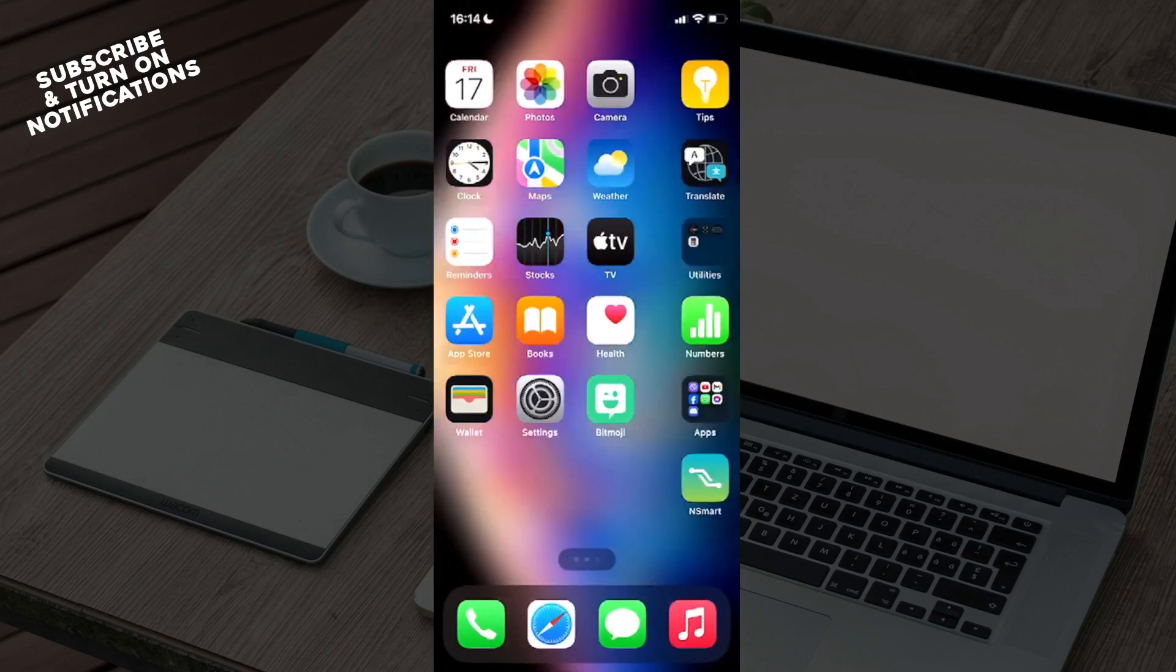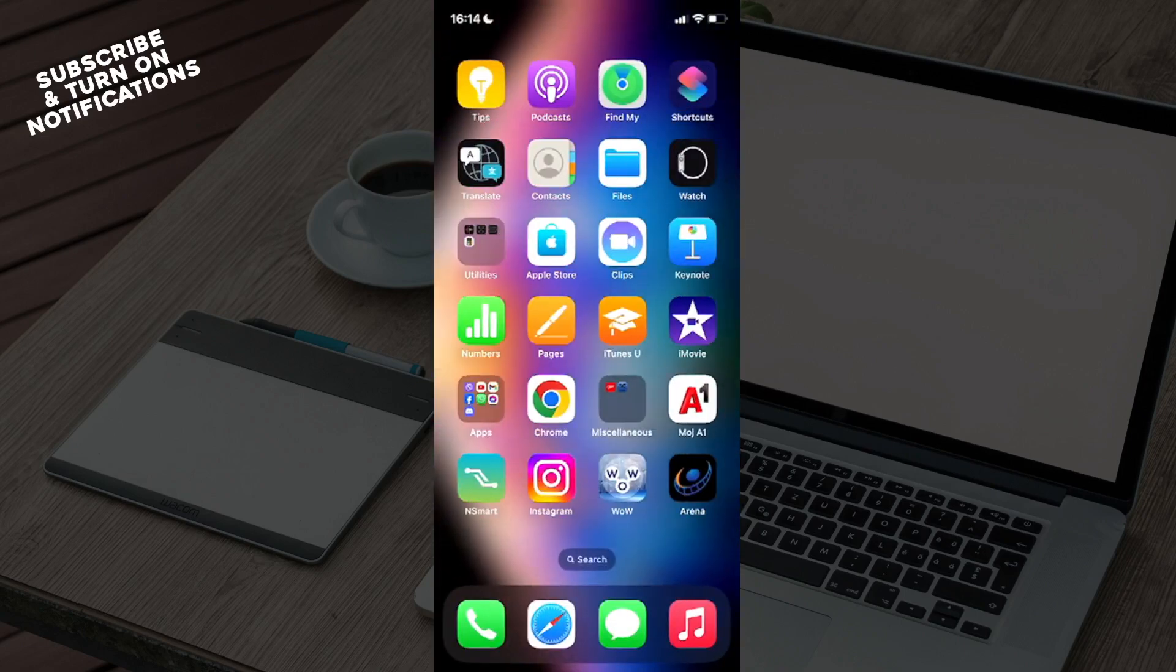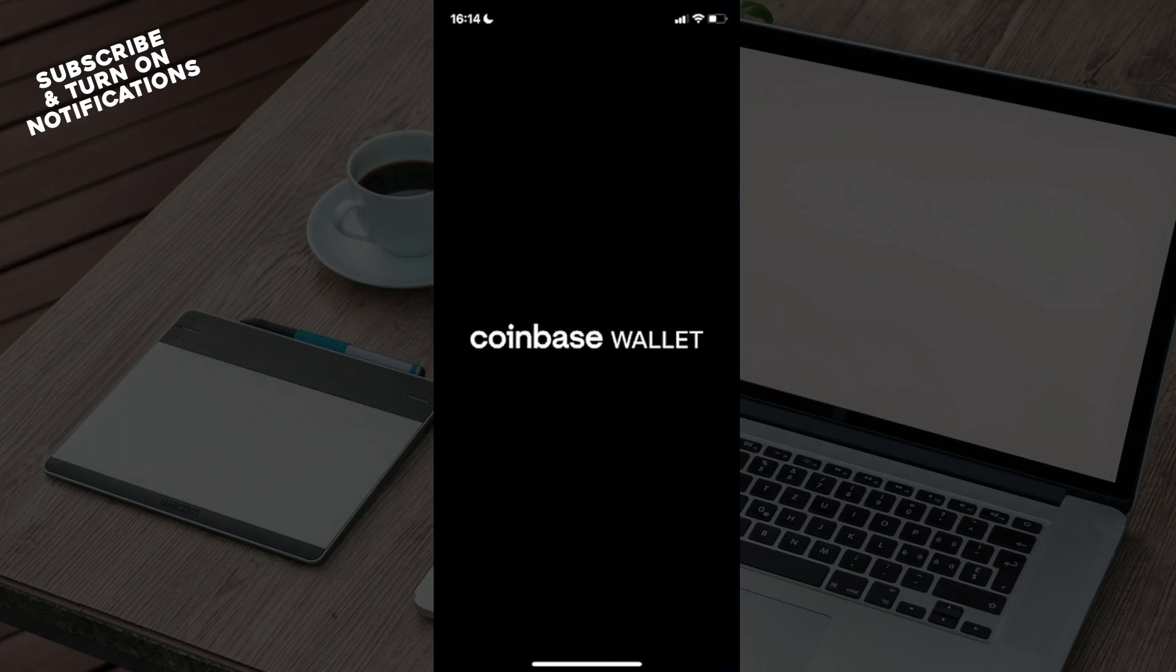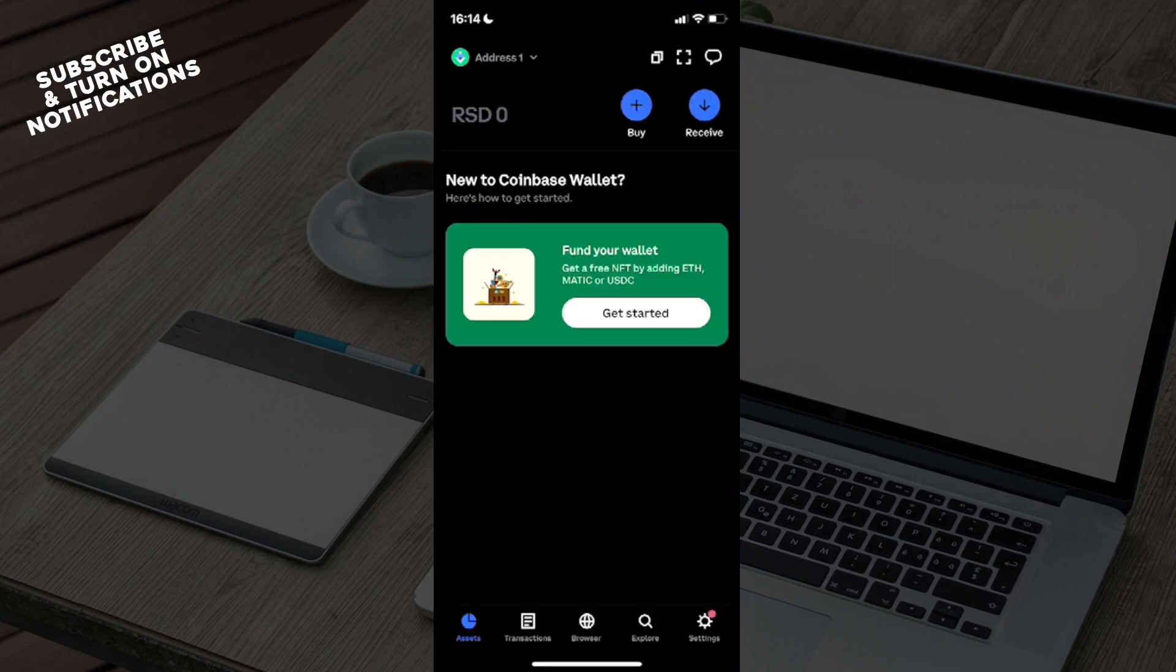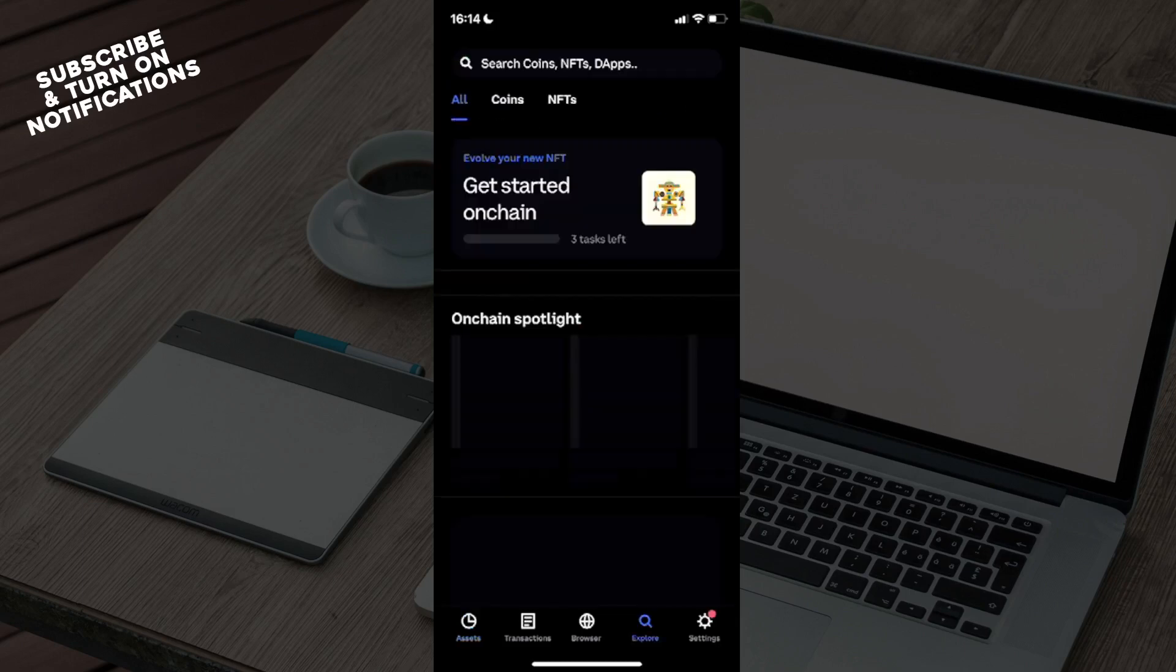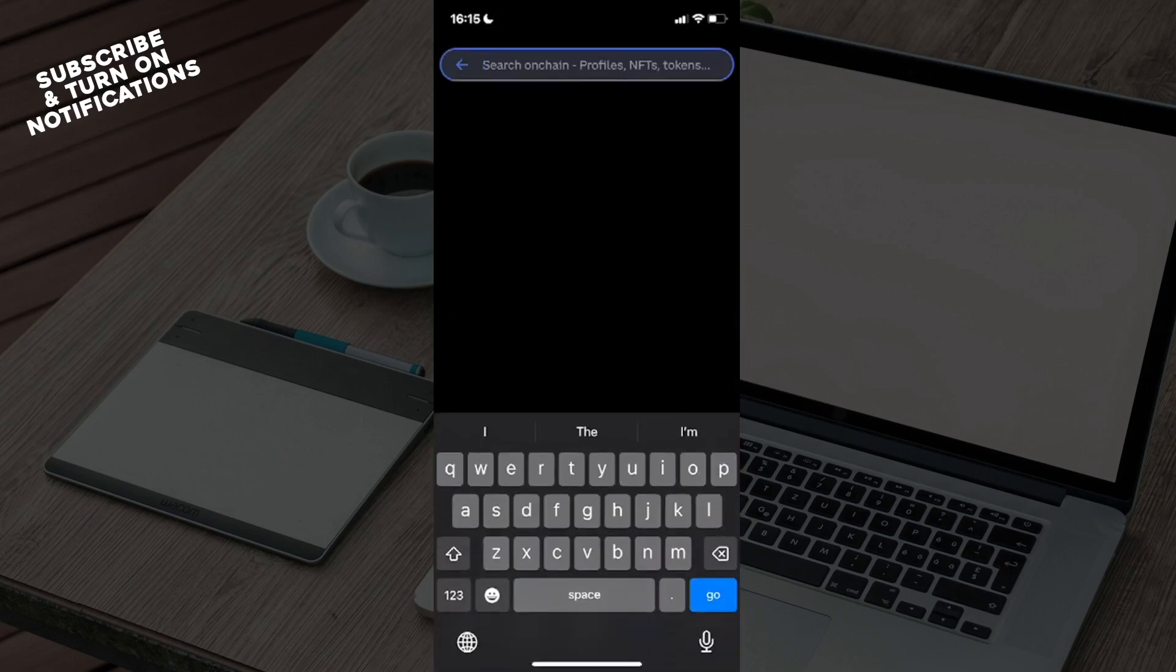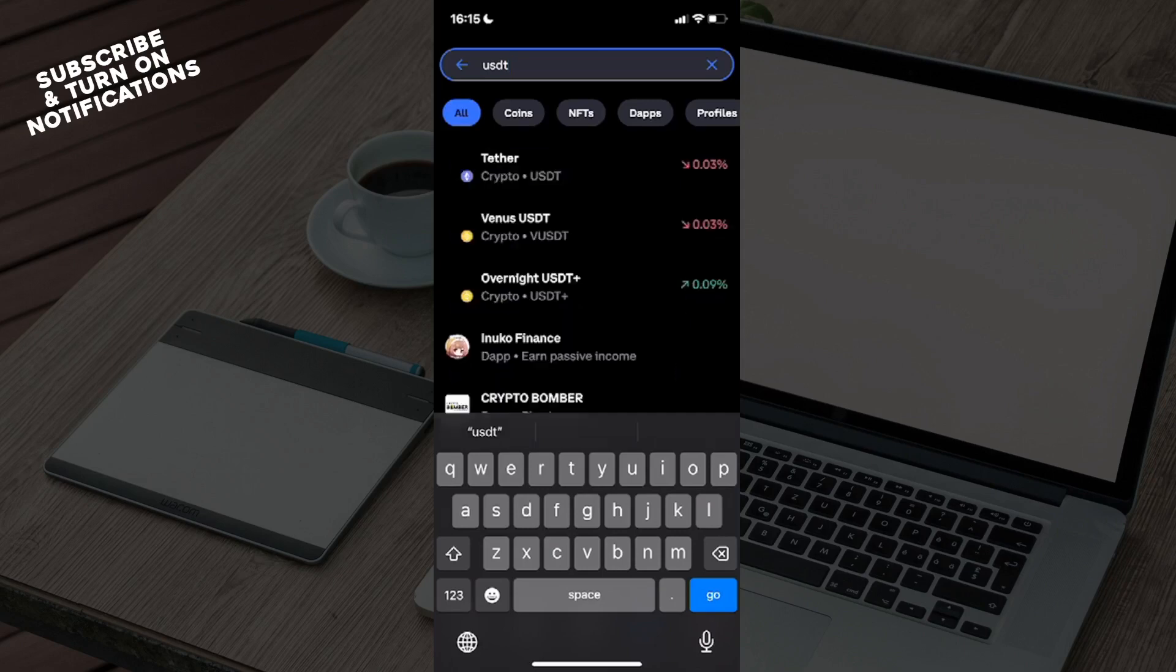Once you've downloaded it, you will need to find it in your mobile device. From there, just click on, for instance, Wallet, and after you've clicked on it, underneath Explore...